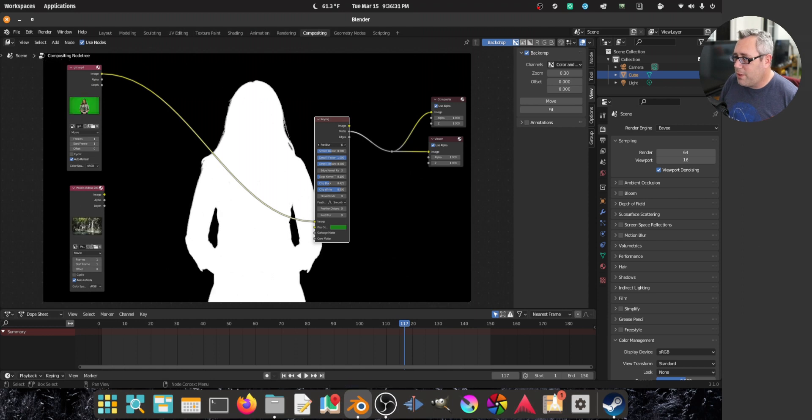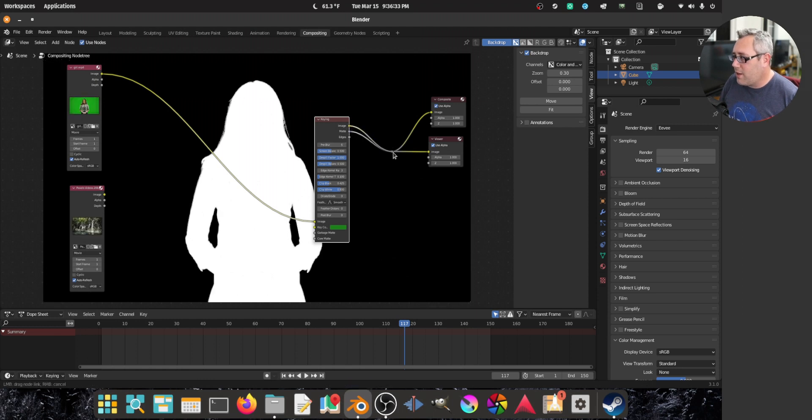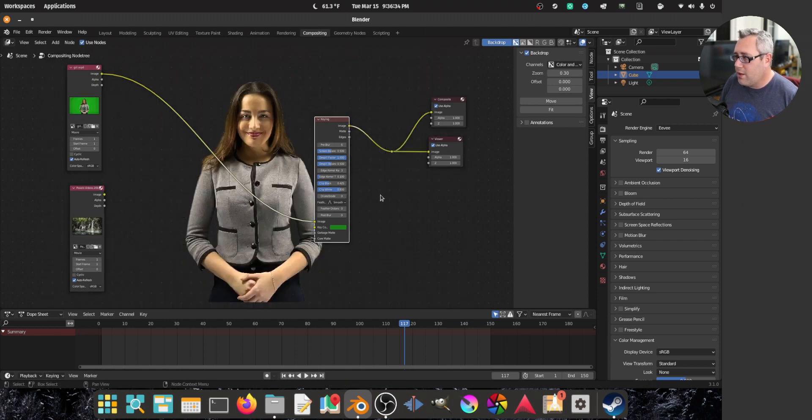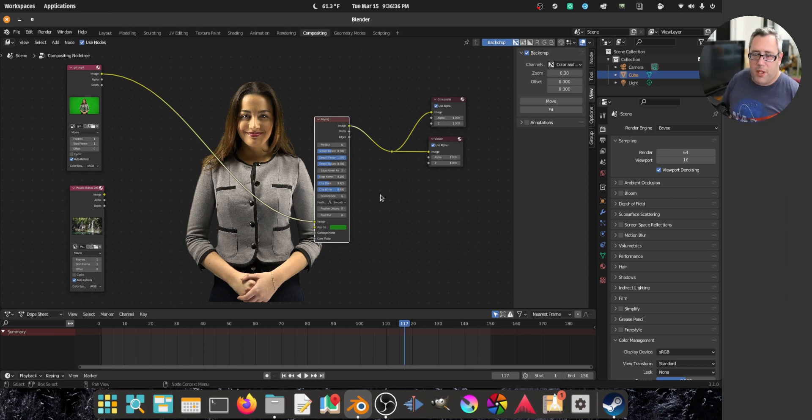A little pre-blur. And now we drag that back in there. That's a pretty damn good key.